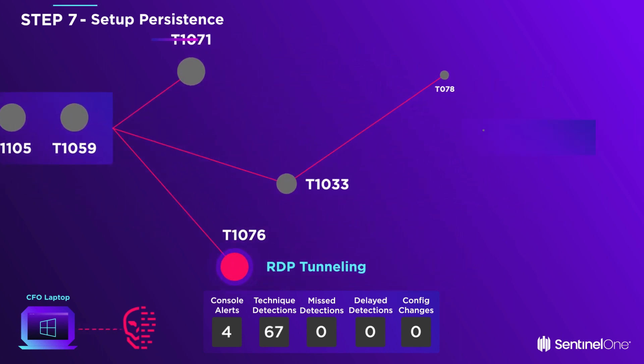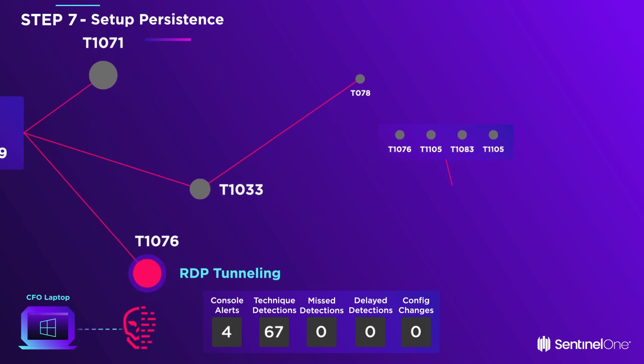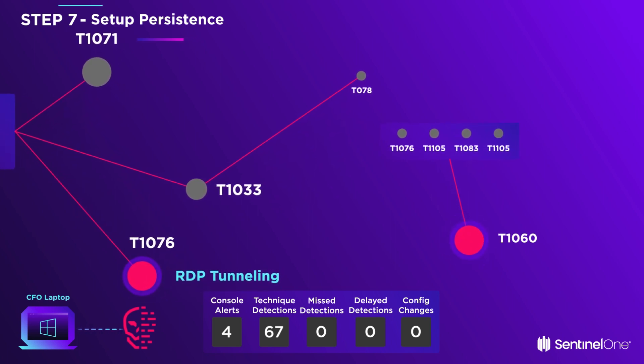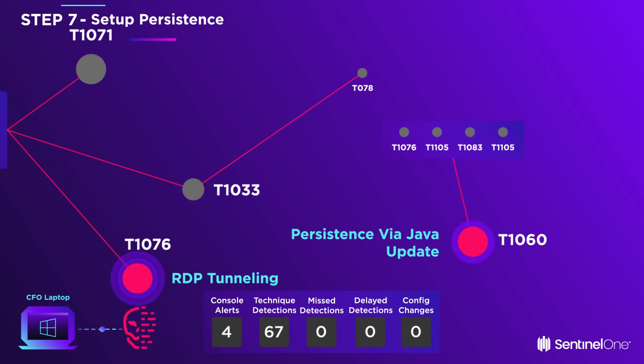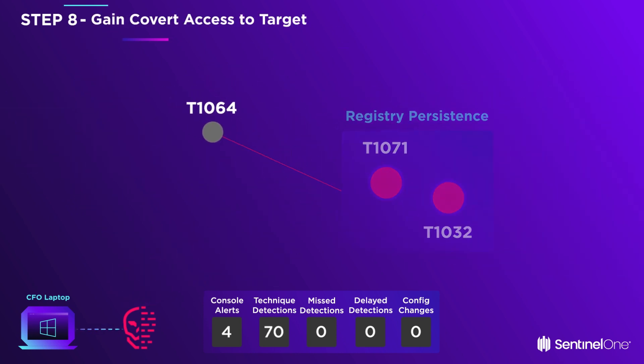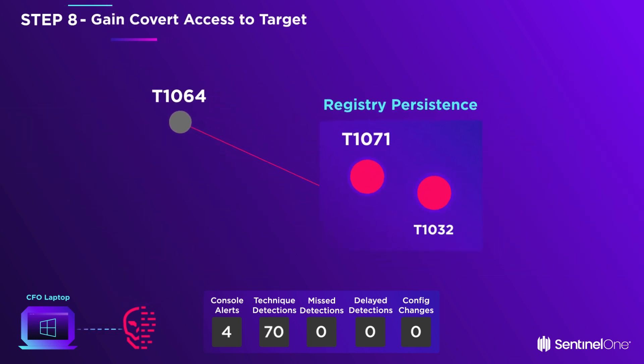He's now the CFO, and he downloads a fake Java update and more scripts engineered to gain and maintain persistence. When triggered, the fake Java update creates a new covert communication channel with the C2.